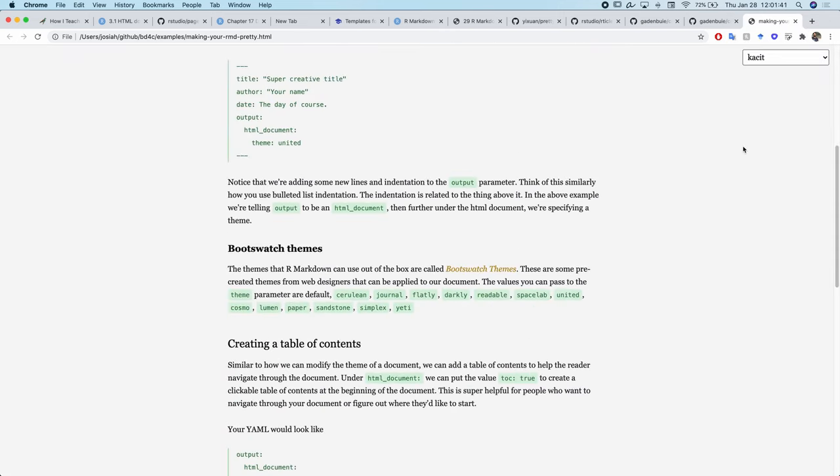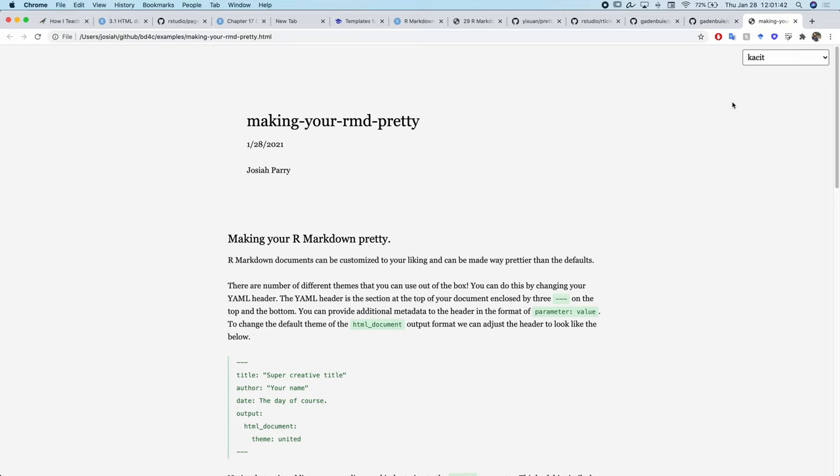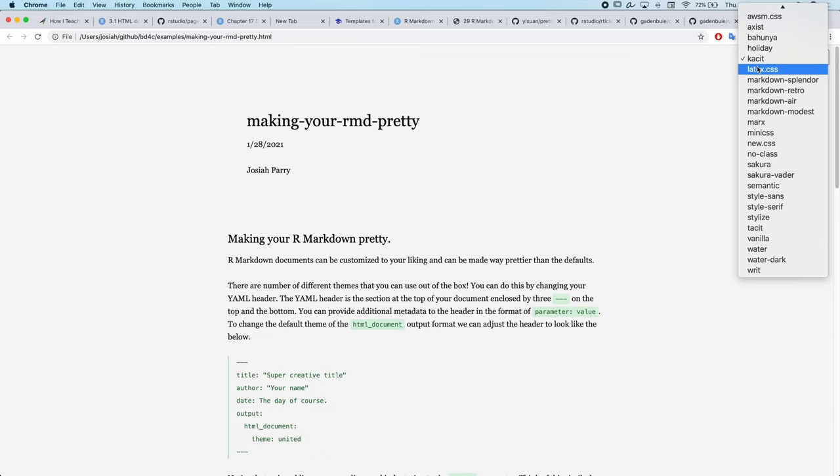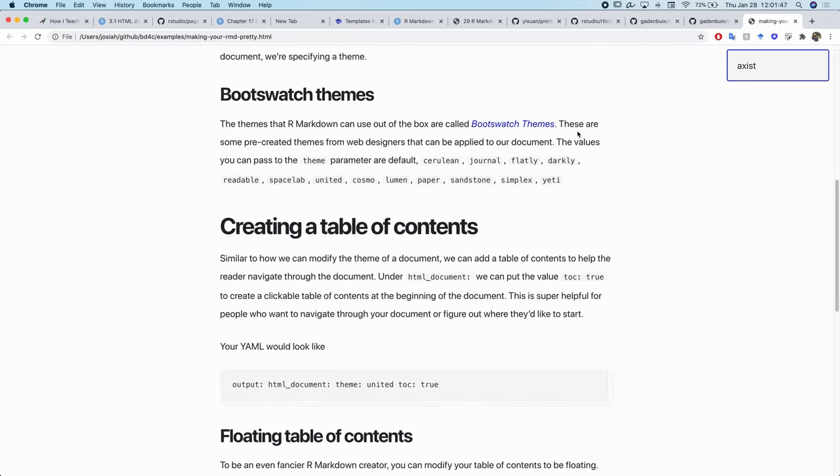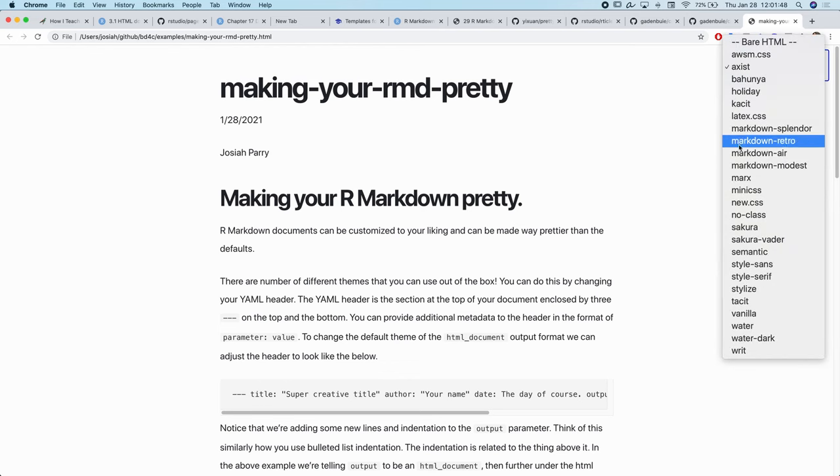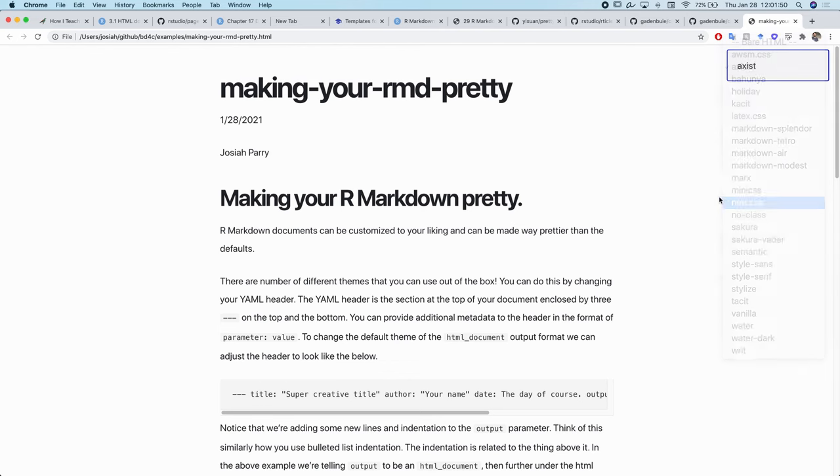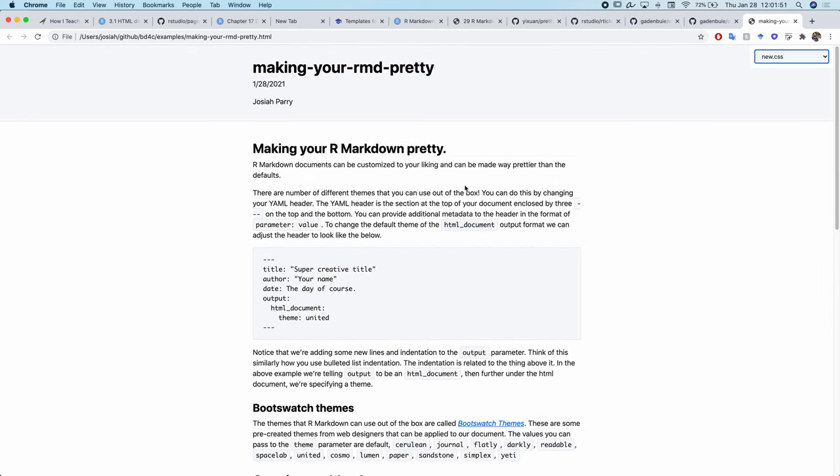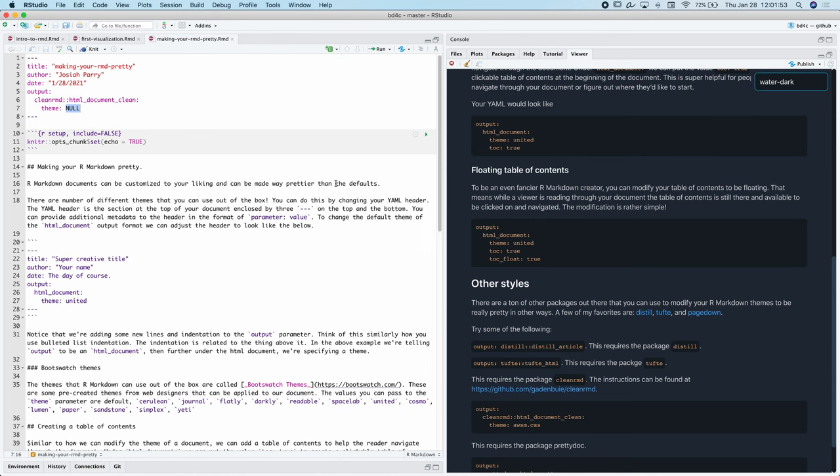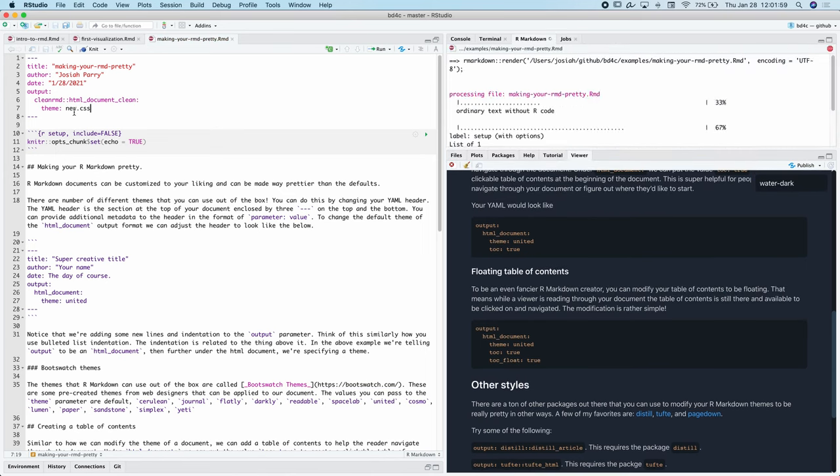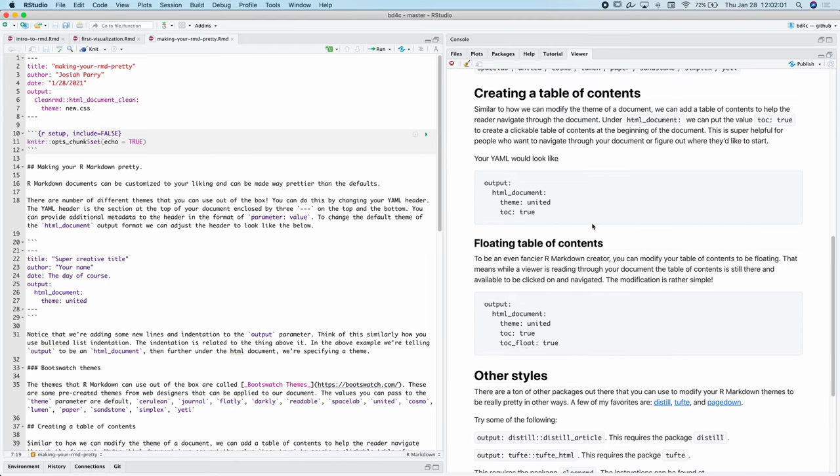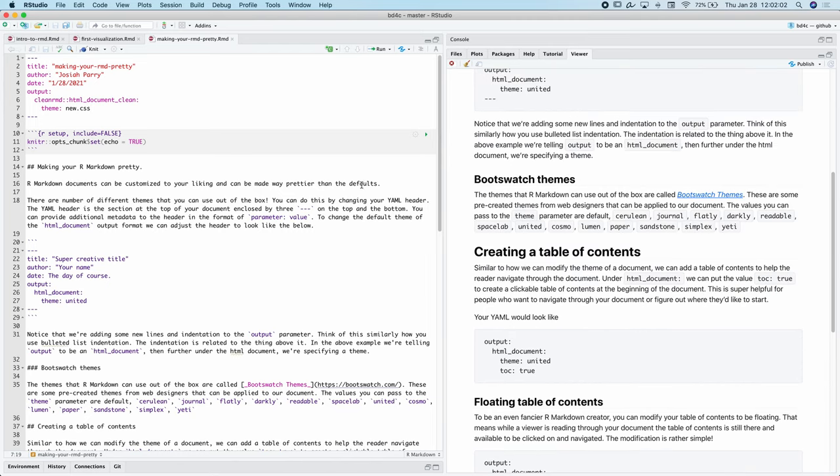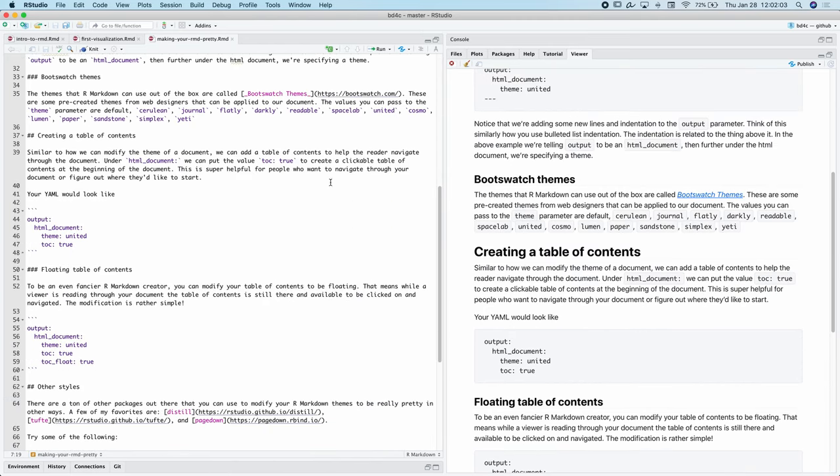Say I wanted to settle on this Cassit or, let's say, new CSS looks simple. I can go back here and change the theme to new.css. Now when I render this, we have this nice little output. Perfect. Awesome.